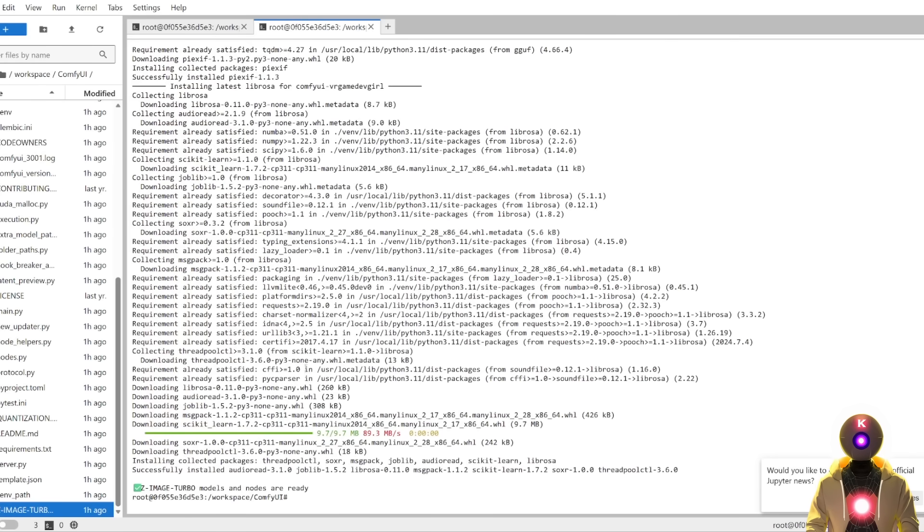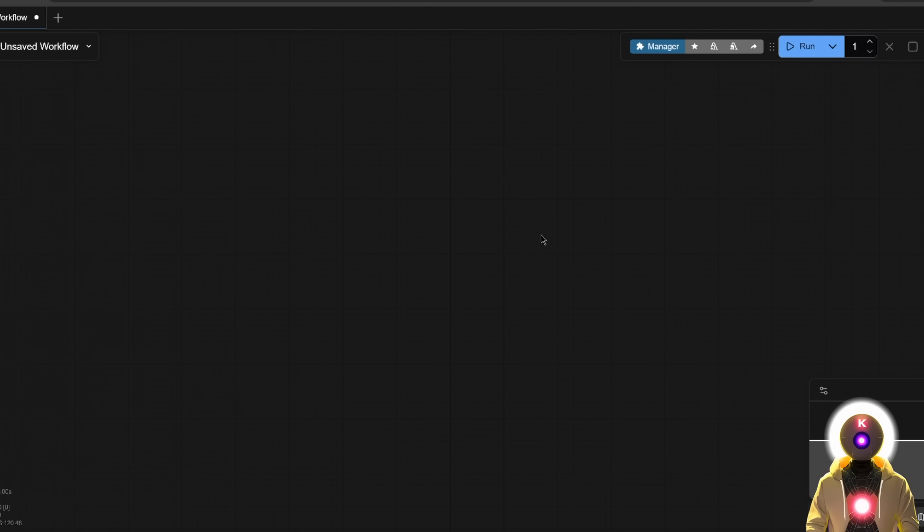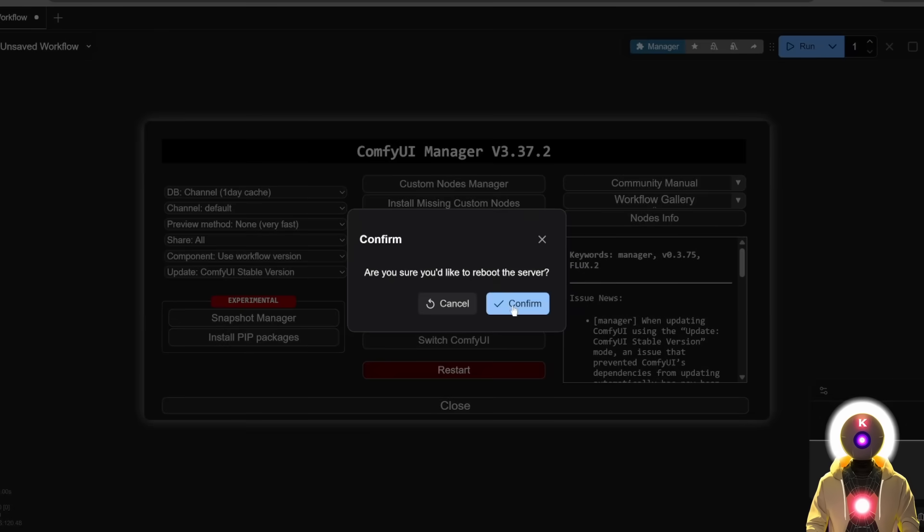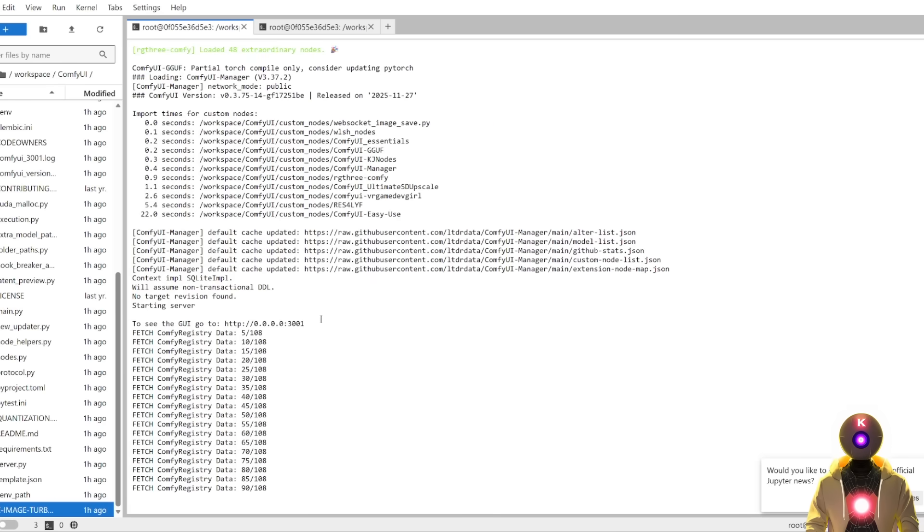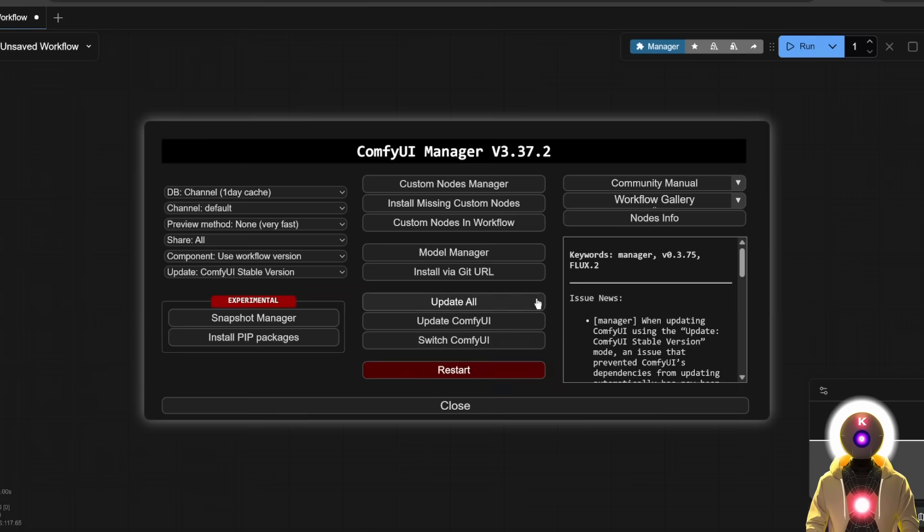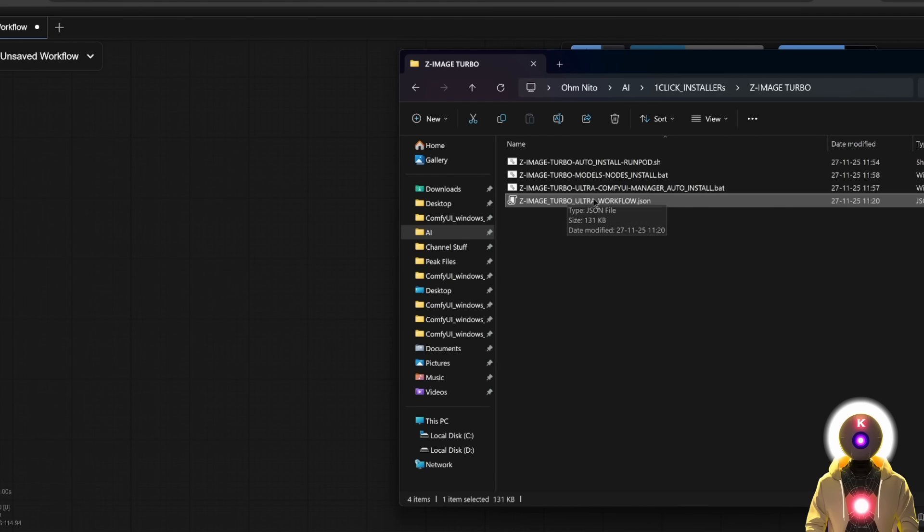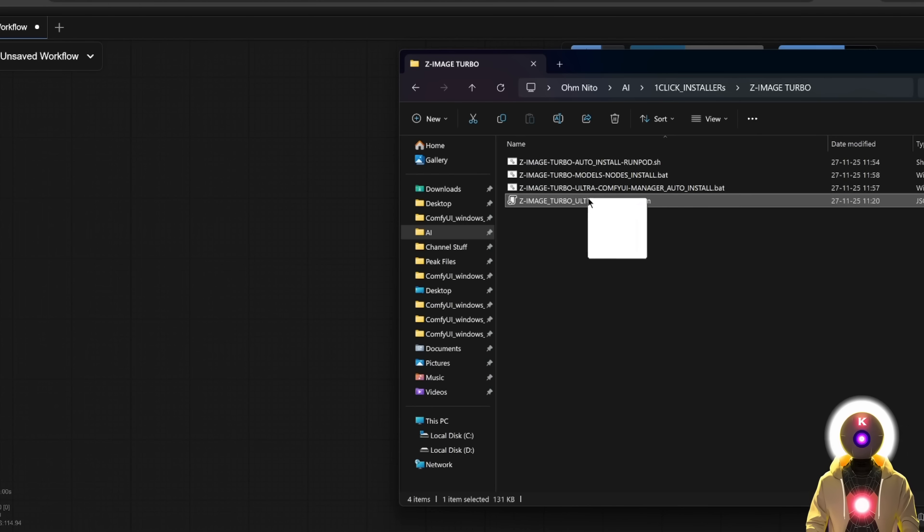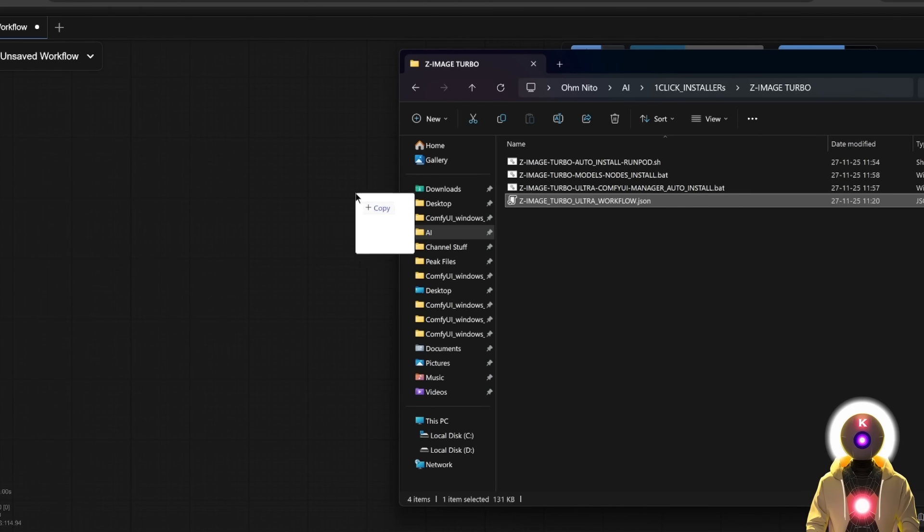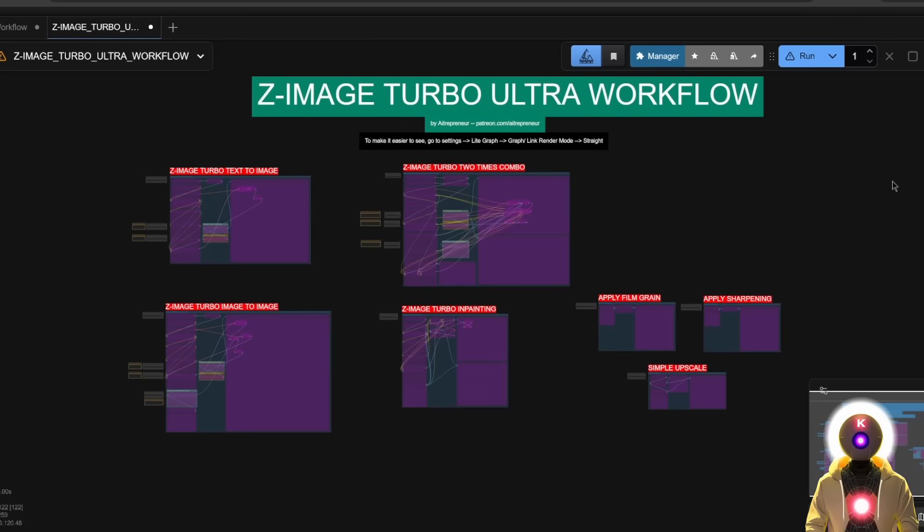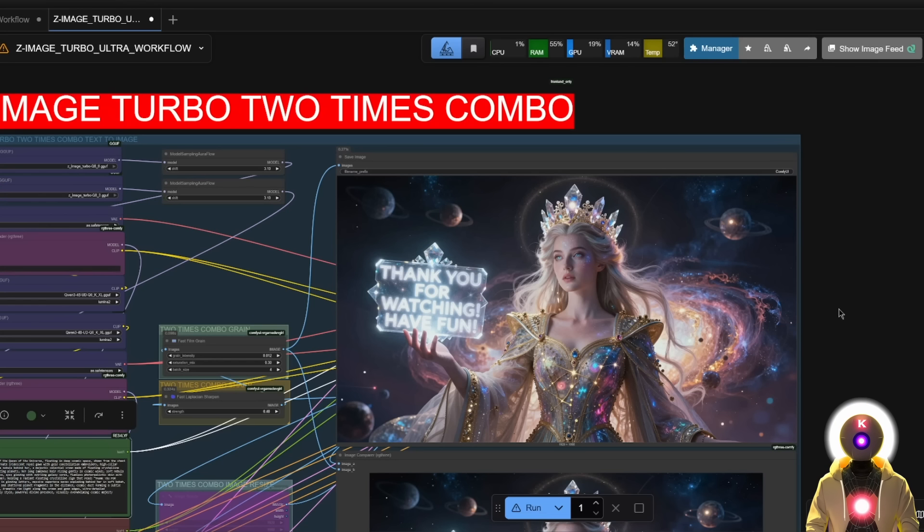And then once everything is installed, you're going to go back, click on the manager button, click on restart, click confirm. Then once it's done, you're going to go back, press F5 on your keyboard to refresh. And then finally, just like for the local install, you're then going to drag and drop the workflow inside ConfiUI. And there you go. Now Z Image Turbo is running on RunPod, exactly as if this was running on your local computer. Simple as that.